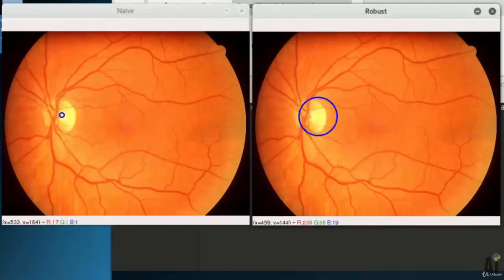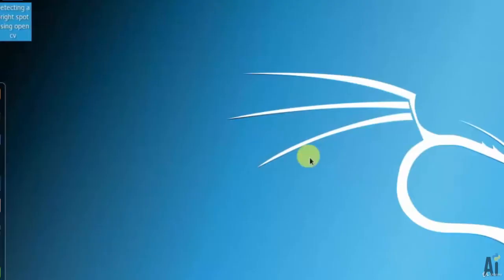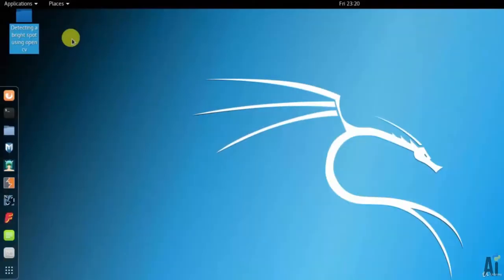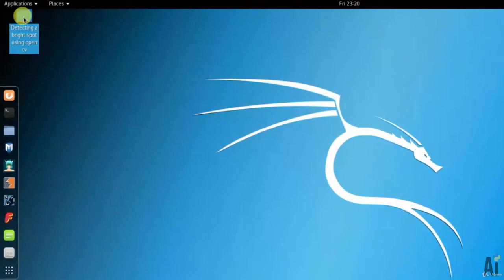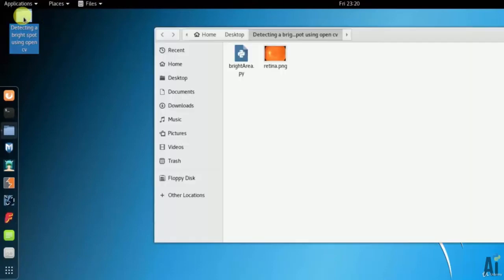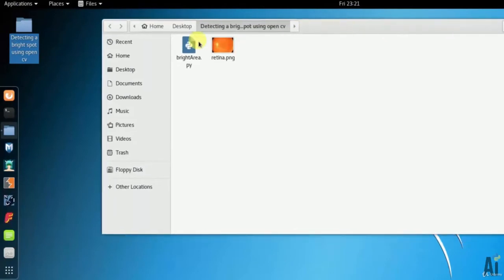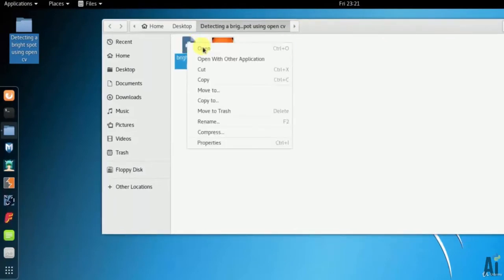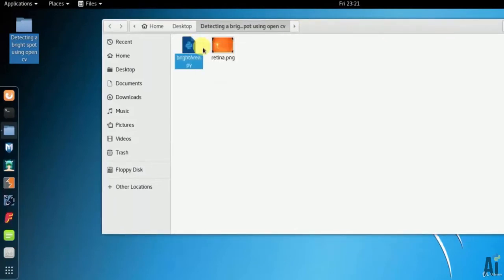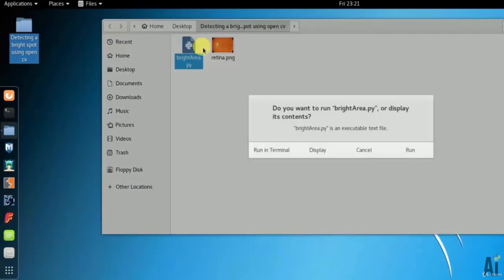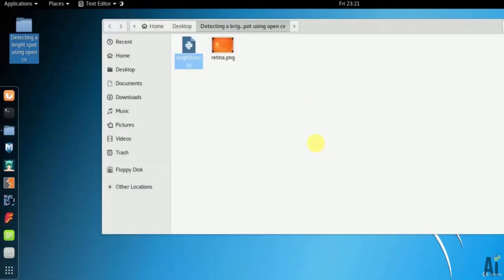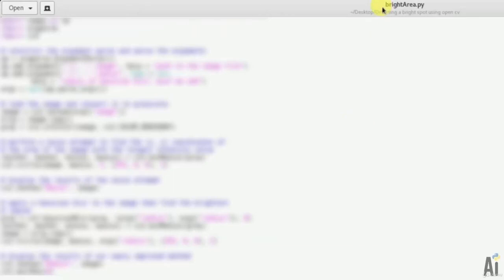So now let's see the code behind this one. As you already guessed, the procedure is pretty simple: converting it into grayscale, then we'll perform a naive attempt to find the xy coordinate of the area of the image with largest intensity value, and then we will apply a Gaussian blur to the image and find the brightest region.